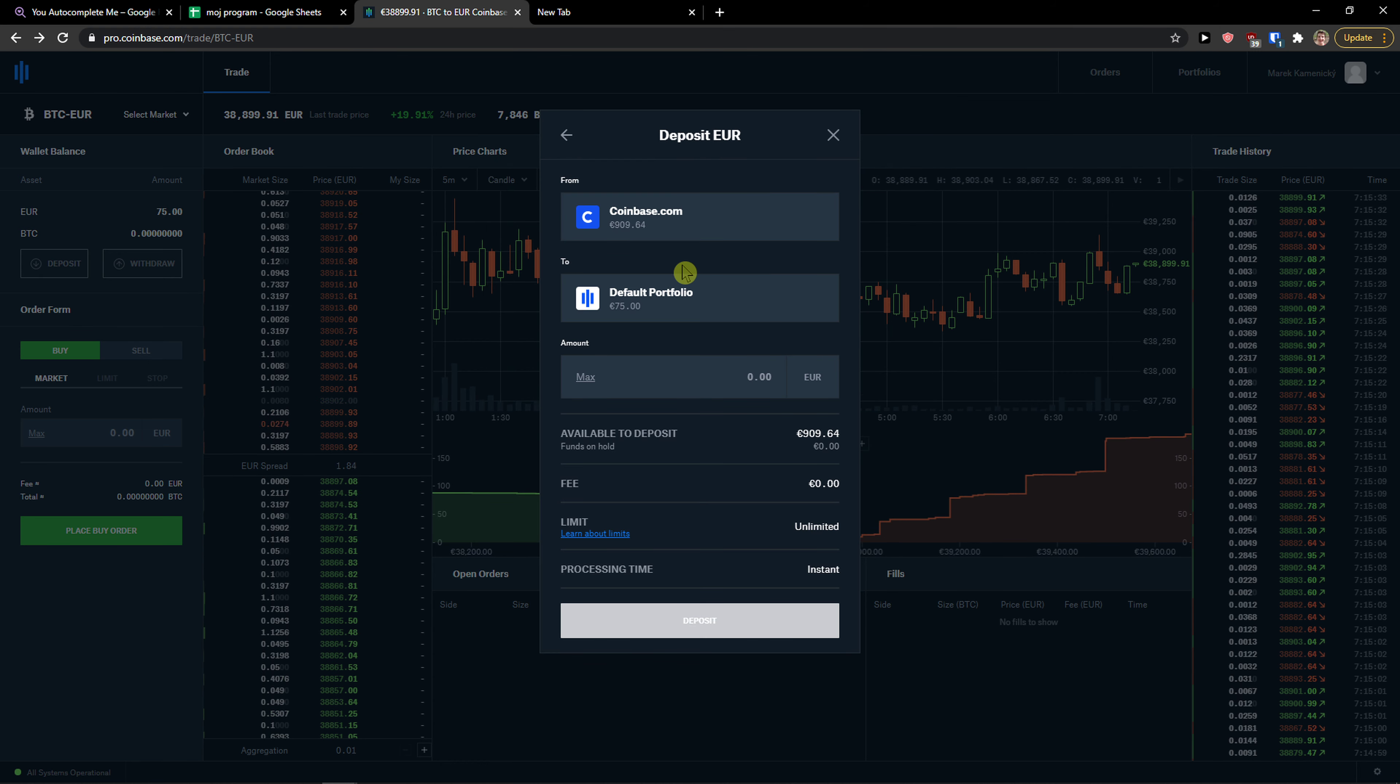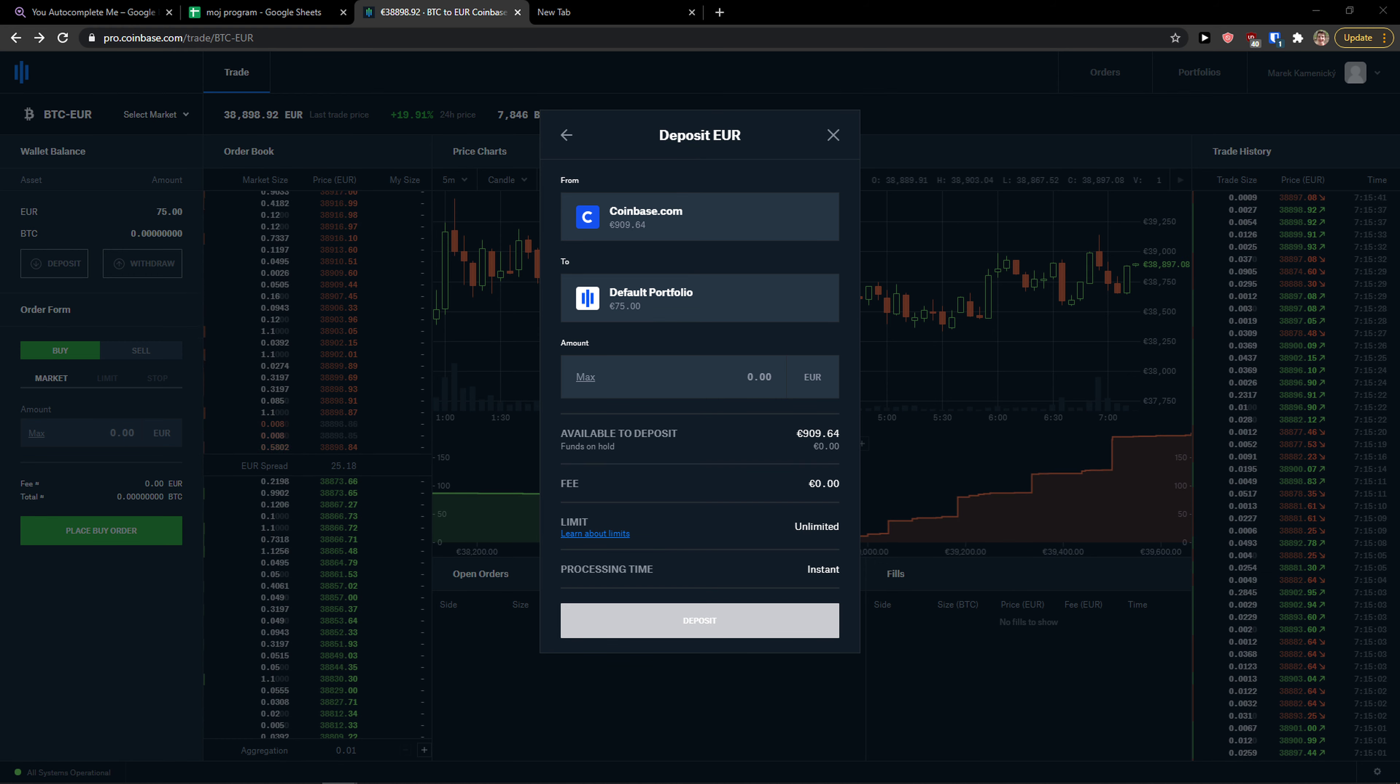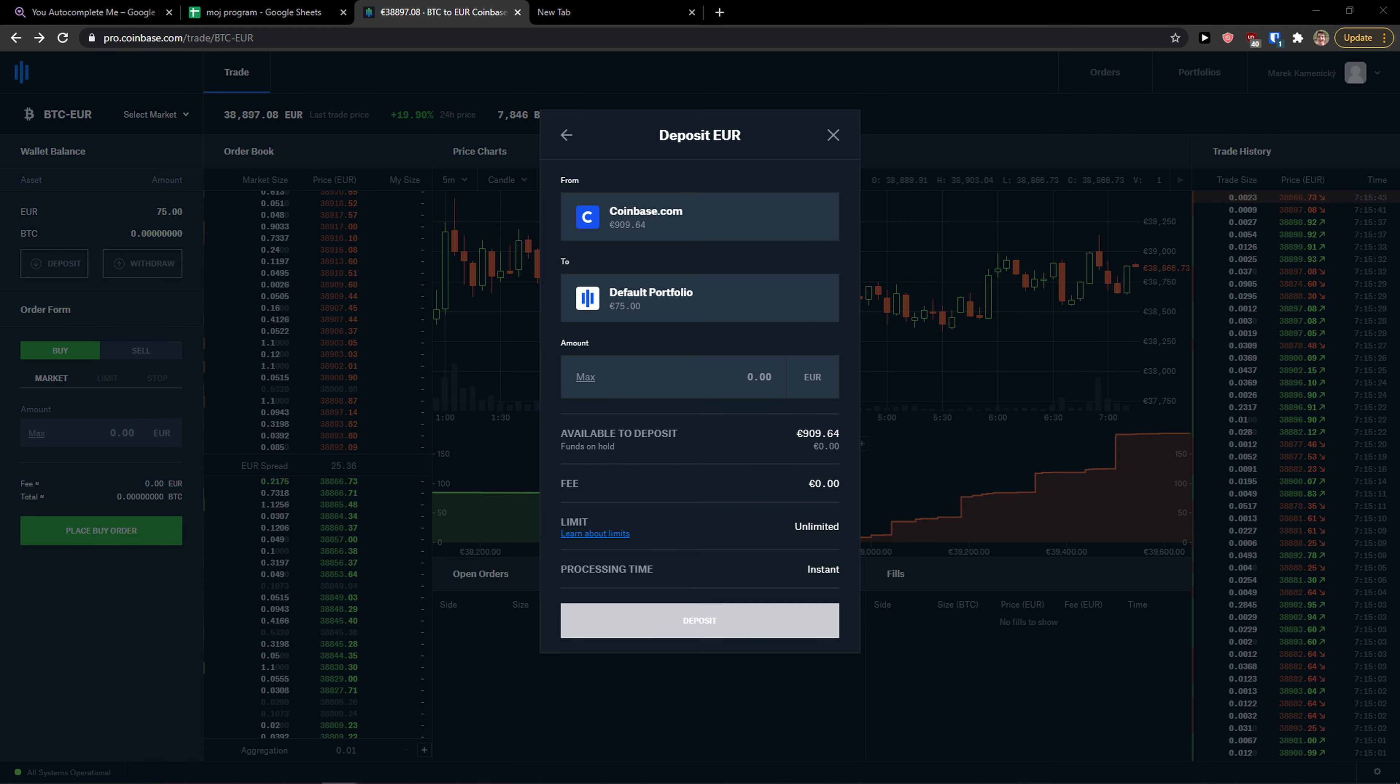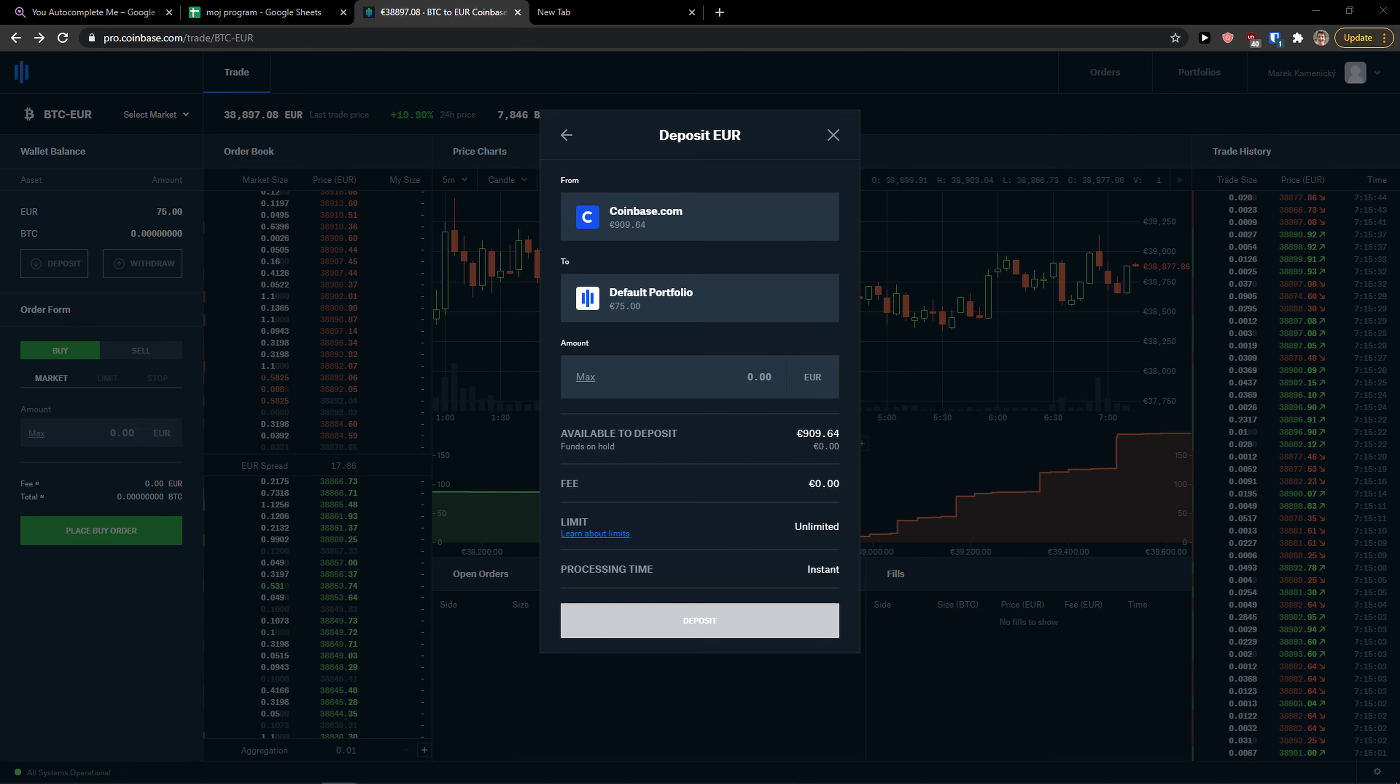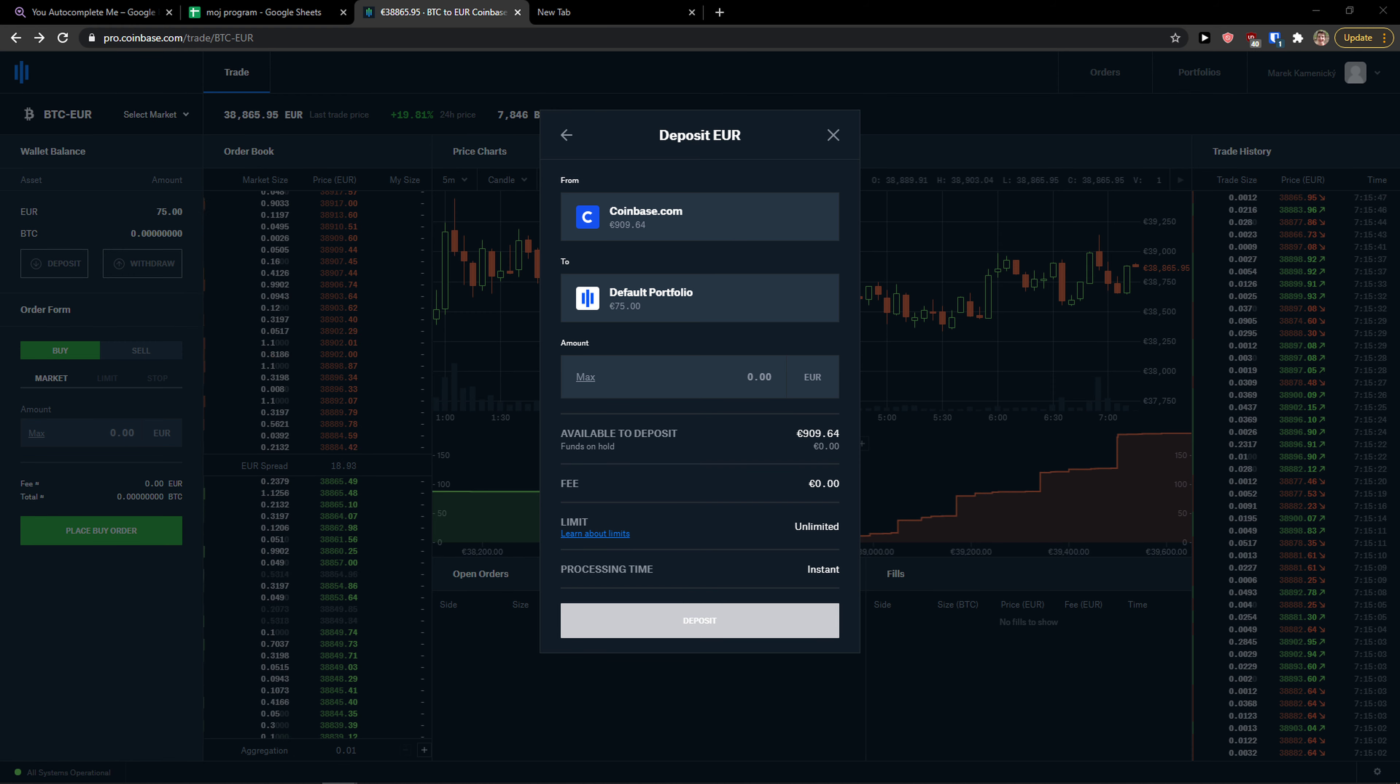Click here to Coinbase.com and you can transfer it to Coinbase Pro from Coinbase.com, and that's pretty much it.